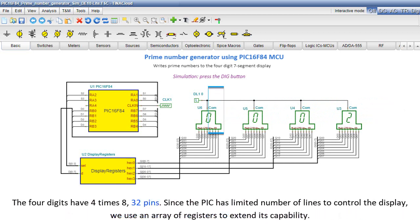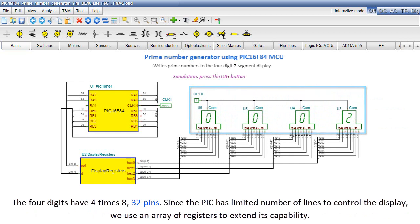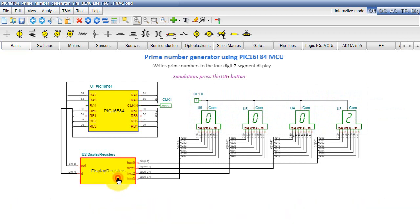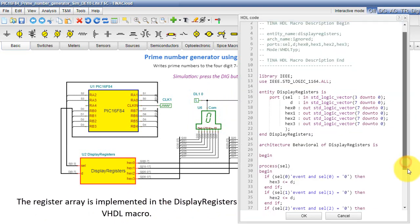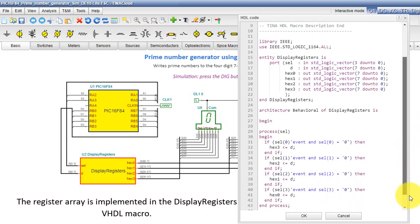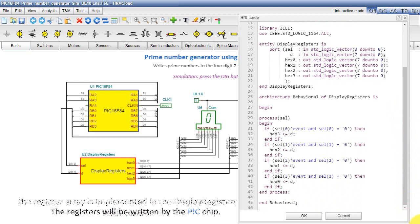The four digits have four times 8 equals 32 pins. Since the PIC has limited number of lines to control the display, we use an array of registers to extend its capability. The register array is implemented in the display registers VHDL macro. The registers will be written by the PIC chip.